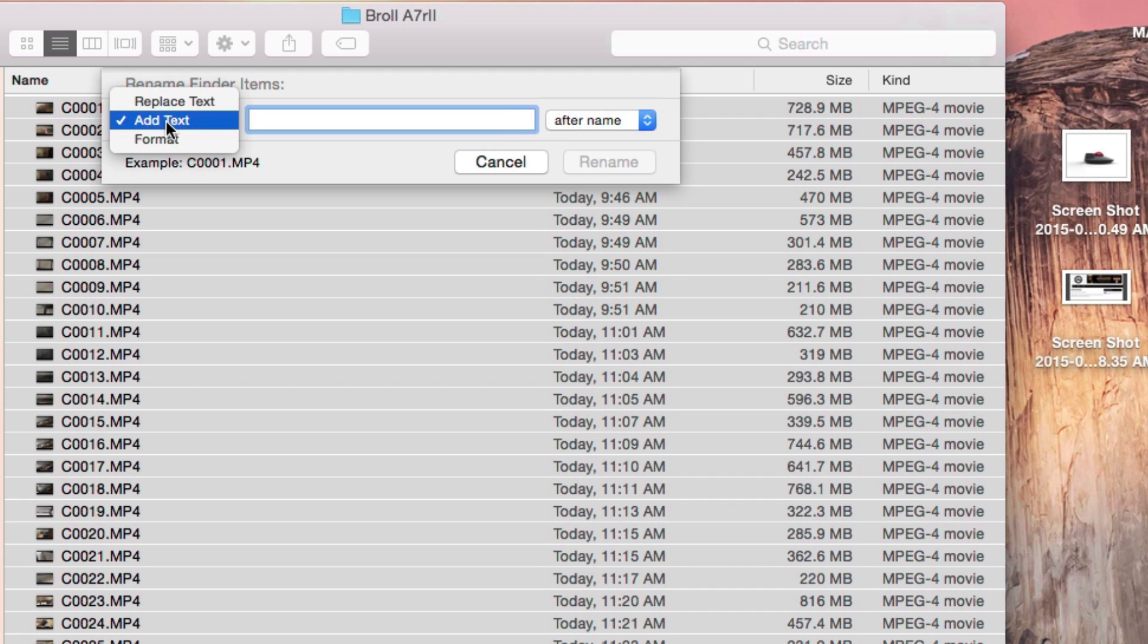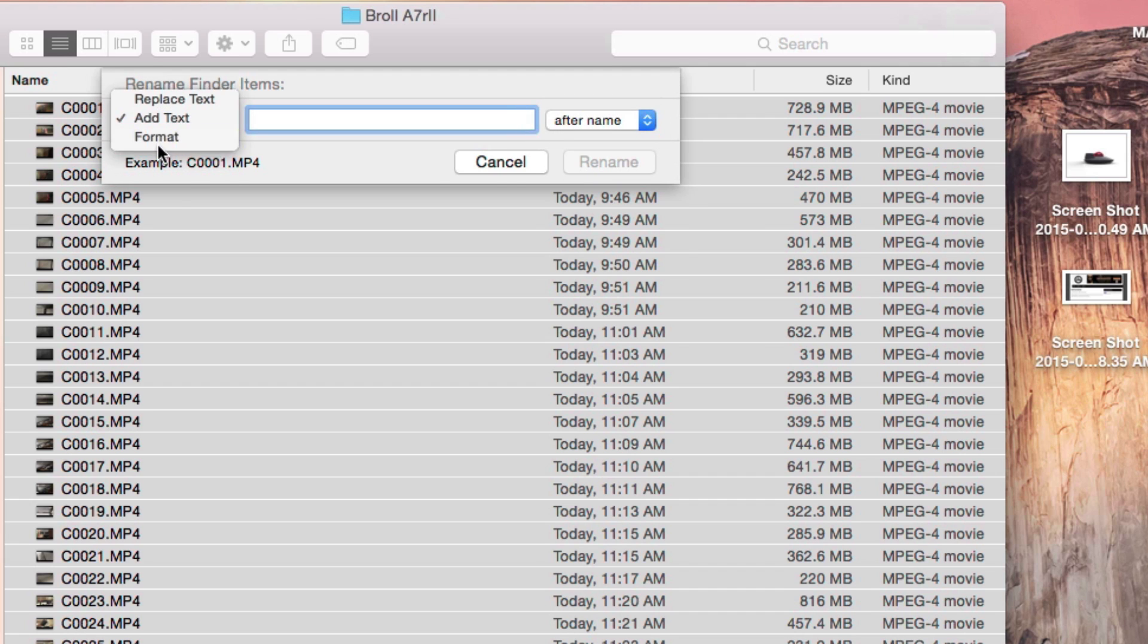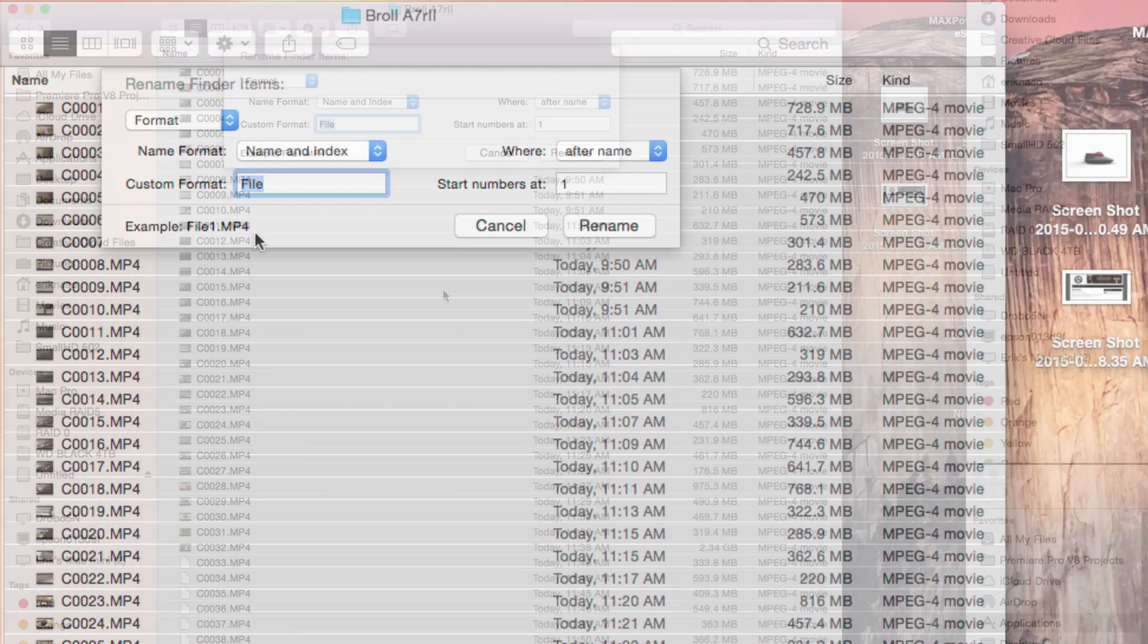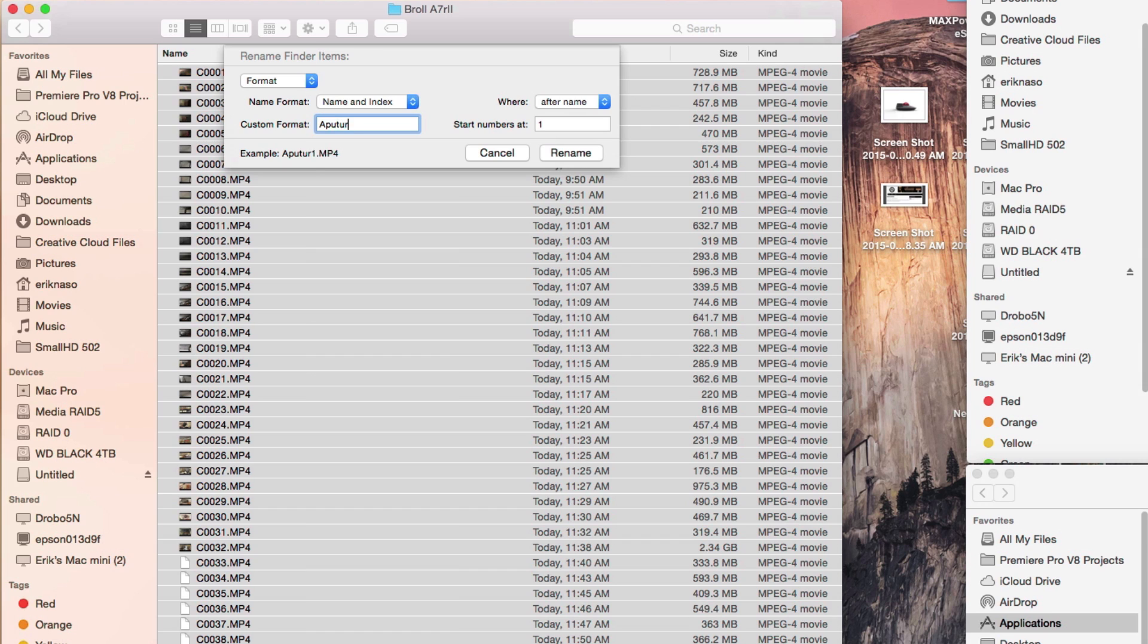You can do format, and this is the one I'm going to use. So what I'm going to do here is change it to aperture, and then it's going to start at one, after the name. I could even change it to aperture underscore b-roll.